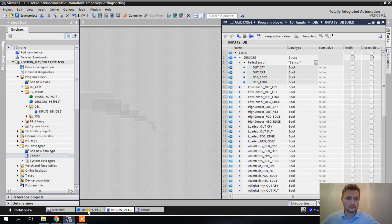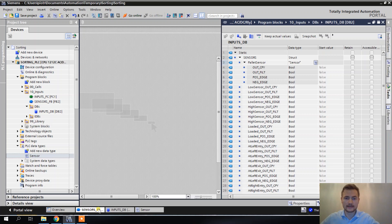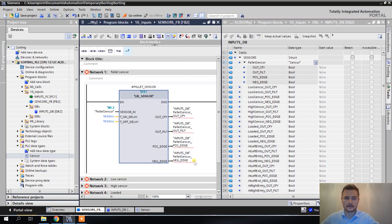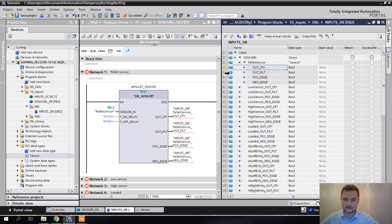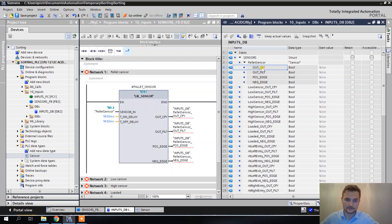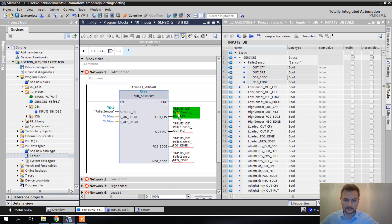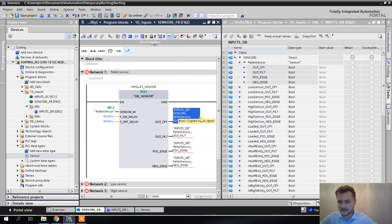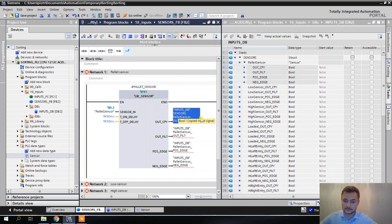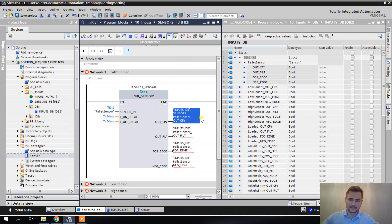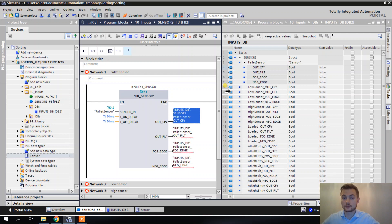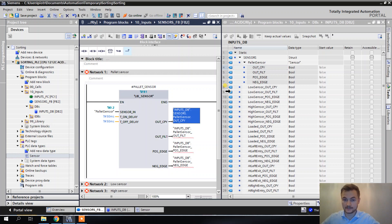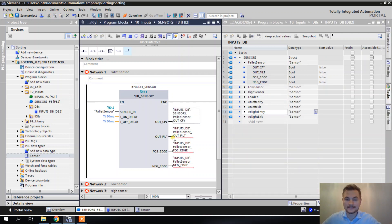So anyway, now what I can do, I can just assign these values here. I can just drag and drop them here. I can also be smarter about it, because if I am consistent about naming my tags, and I'm trying to be consistent always, then I can use the replace function, which I'm going to show you in a second.